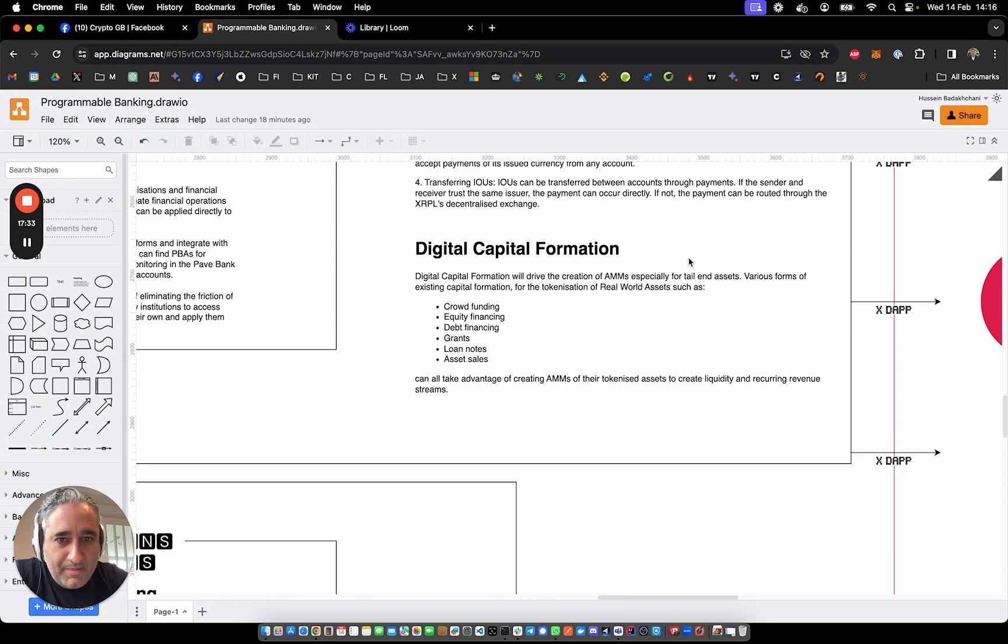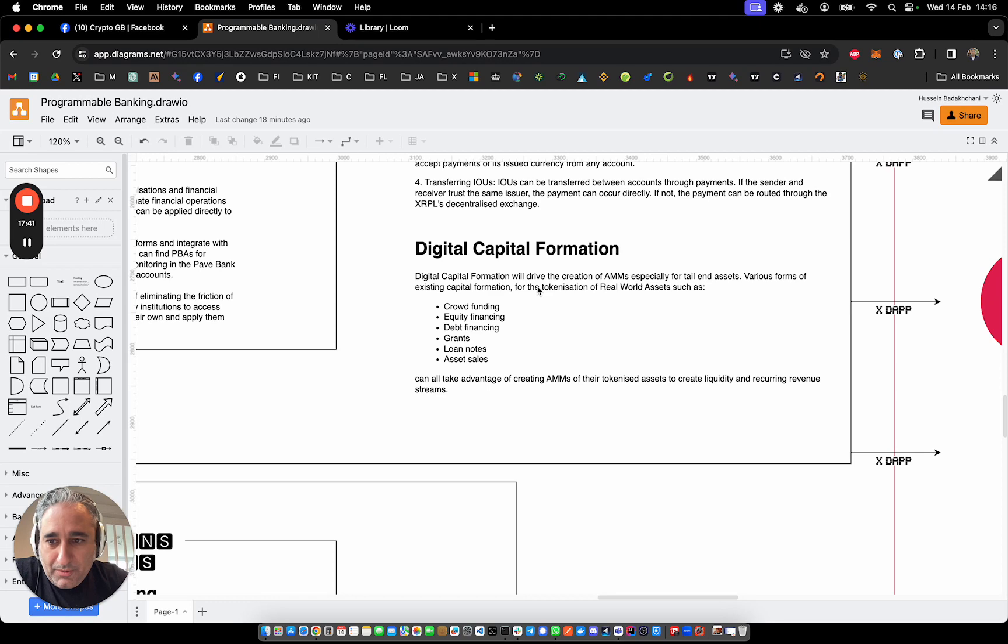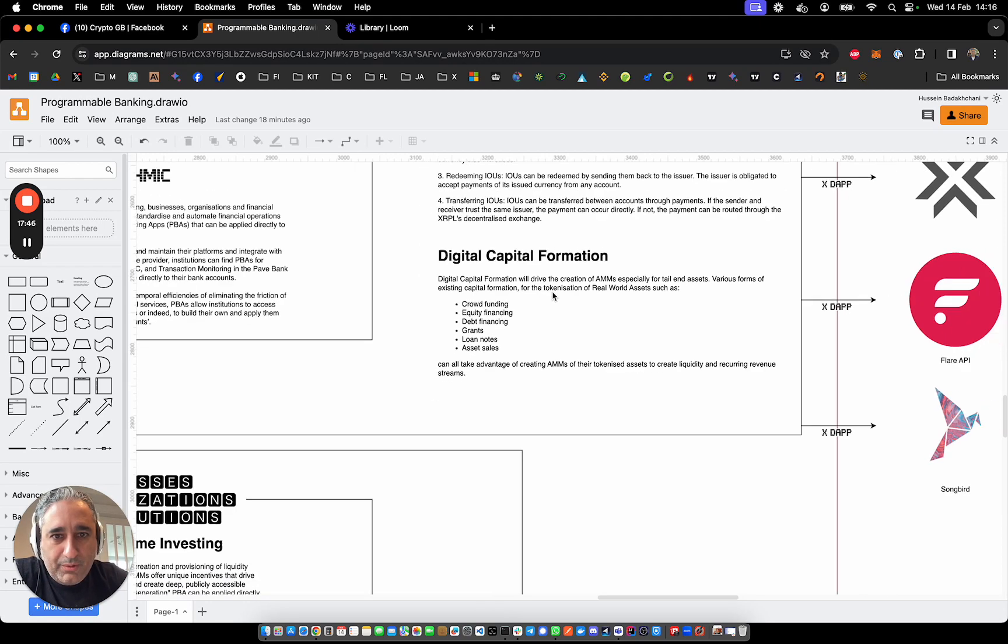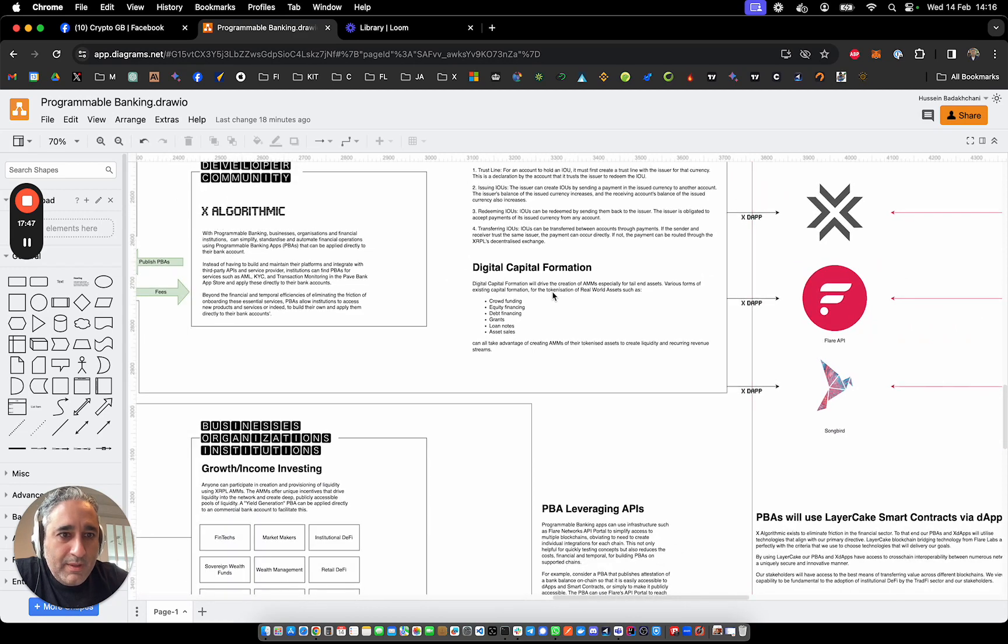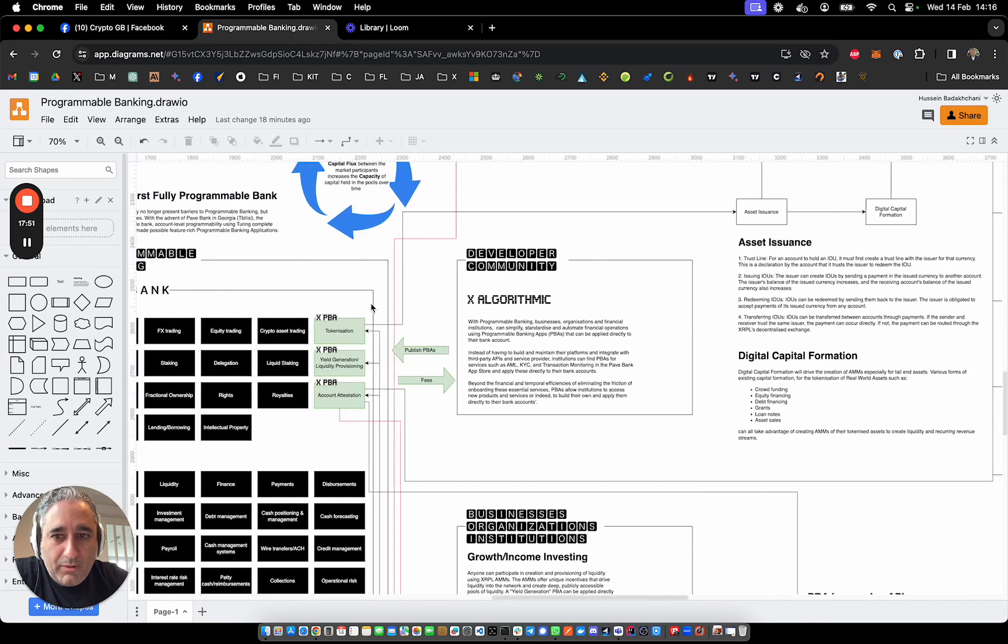If we're going to build a new economy, which seems like we're driving that way, it looks like we have to because the old one's pretty defunct at this stage. Creating capital, creating and forming digital capital is going to be fundamental to that, just like the rule of law. And this can be made a lot easier with programmable banking, essentially.